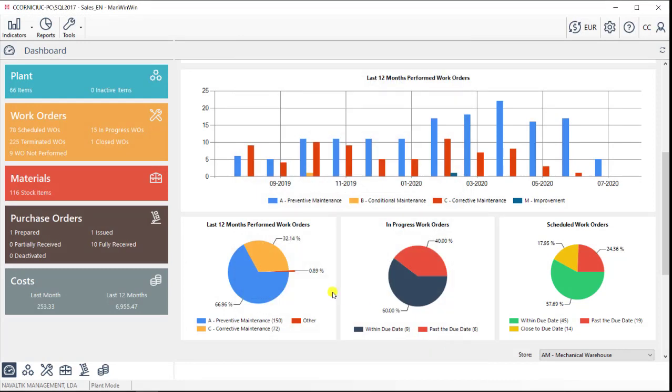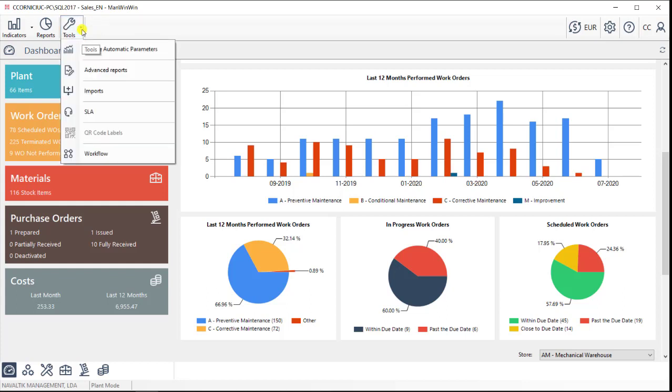We have now seen all the desktop modules and main features. We looked at the mobility tools as well. The last thing we're going to now take a look at are the ManWinWin plugins. These are some add-ons that are meant to facilitate the day-to-day of a maintenance team.